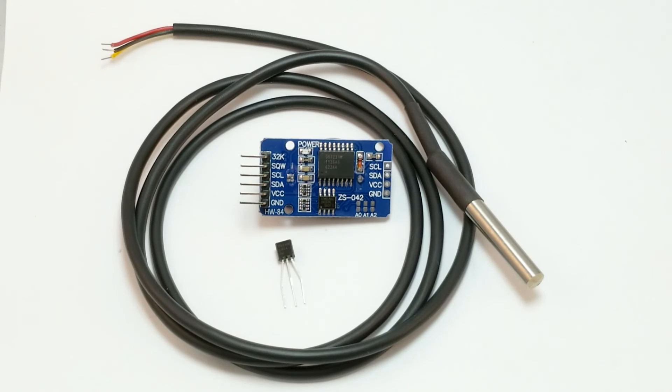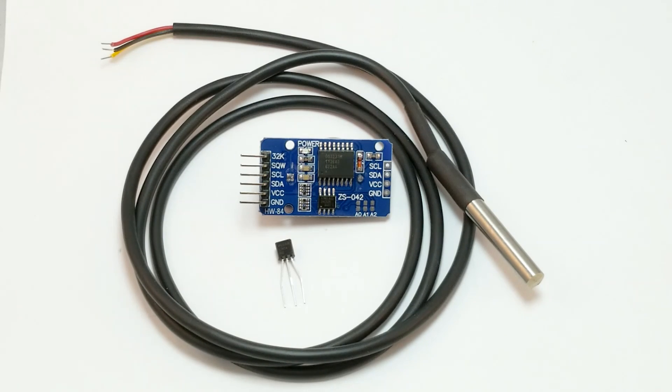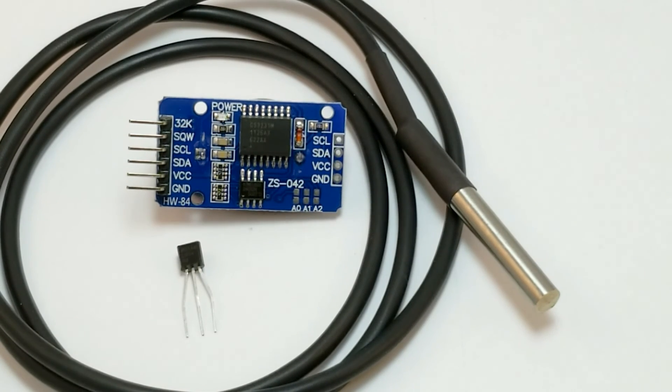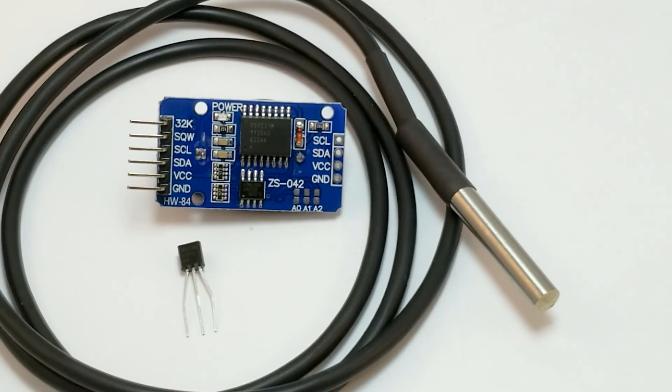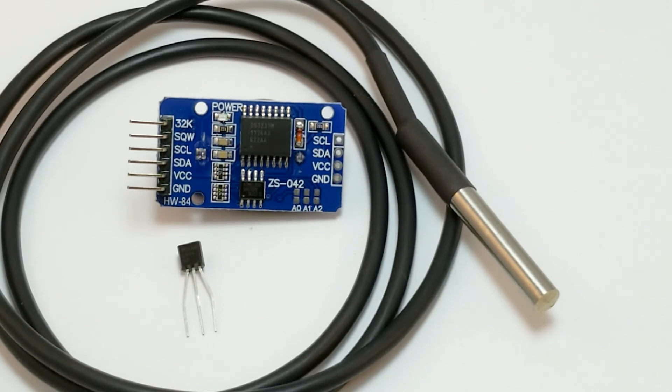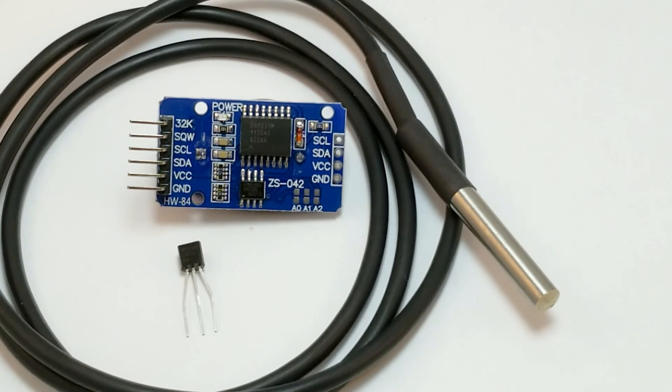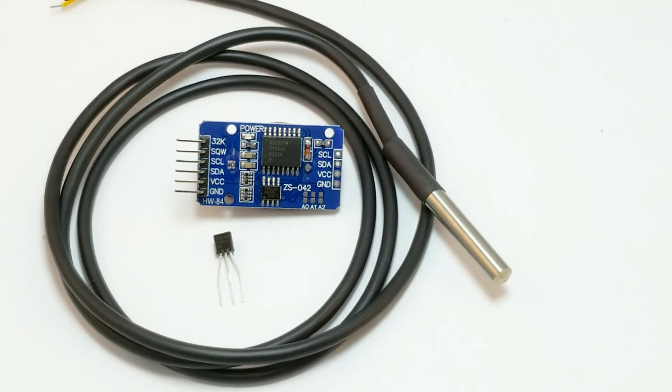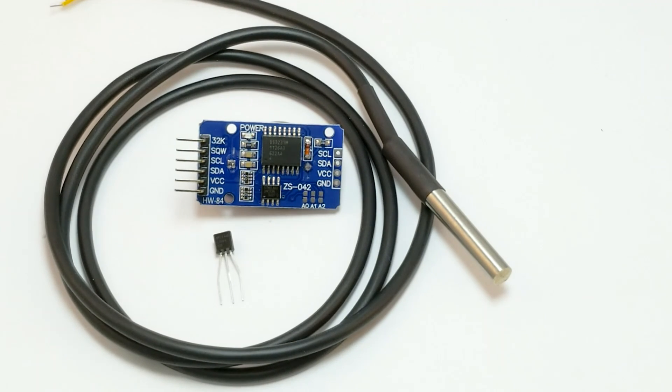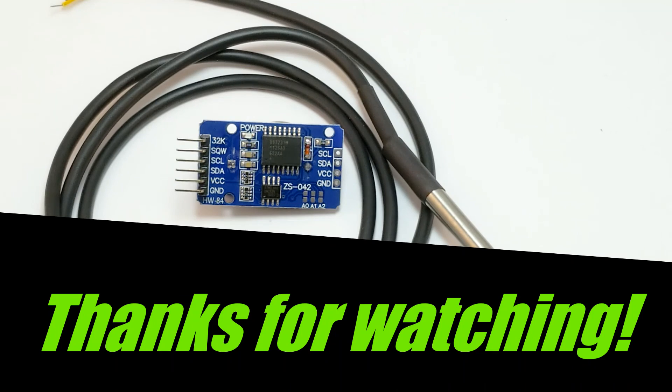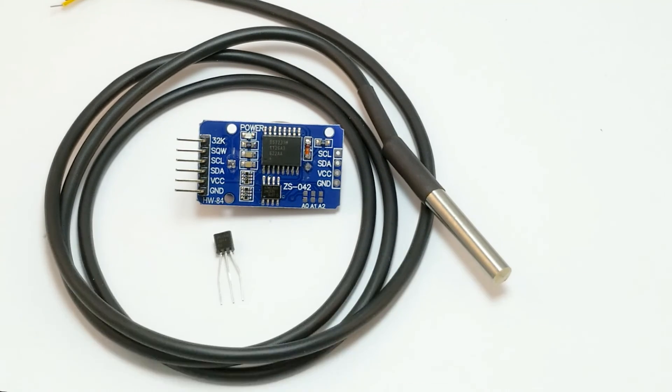So which of these sensors is right for your project? Well, that depends on what you're trying to do. So before you start a new project, consider the cost, size, range, accuracy, and speed of your temperature requirements, not to mention the complexity of wiring and coding. Hopefully this video has increased your awareness of the capabilities of these three sensors. I wish you the best in all of your projects, and once again, thanks for watching.